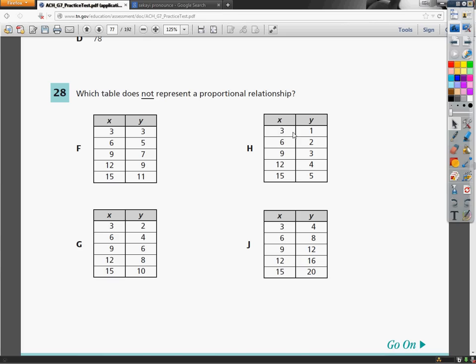This is the 7th grade TCAP practice test. Question number 28 in the math section. Which table does not represent a proportional relationship?